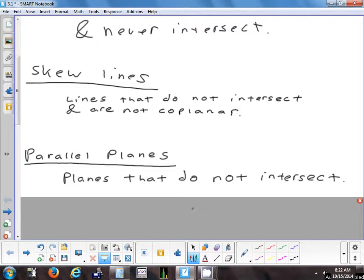An example of parallel planes: visualize two sheets of paper, one above the other. Those are parallel planes.